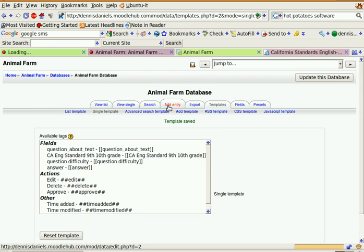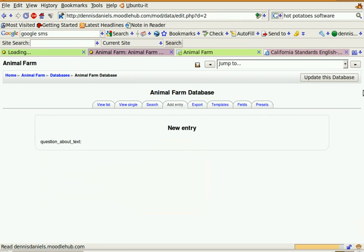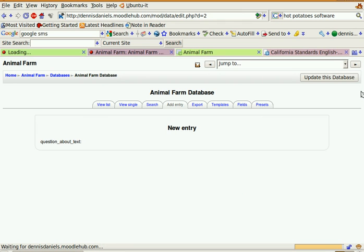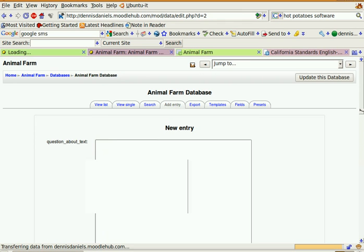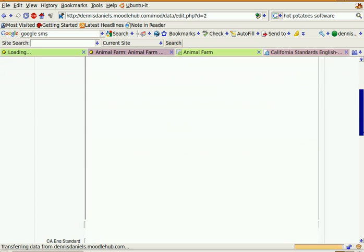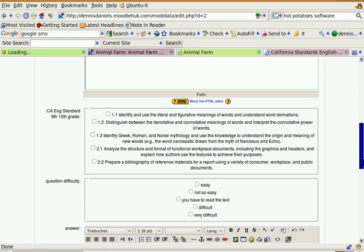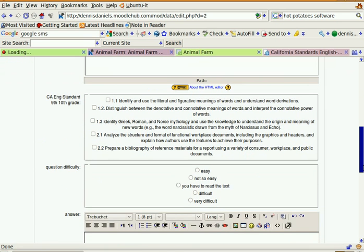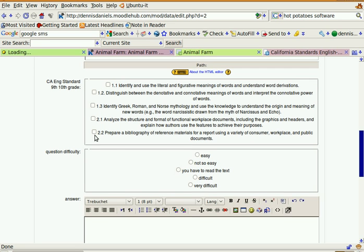And now let's add an entry, see what it looks like, how it handles. Alright, this is good. I like this.